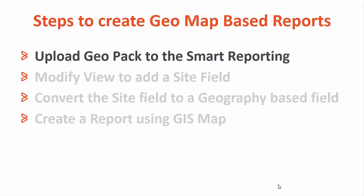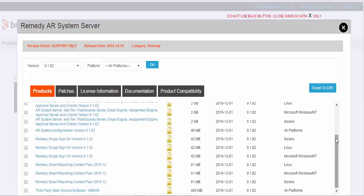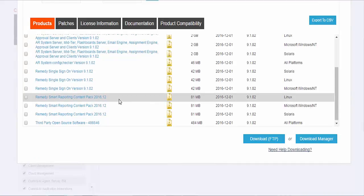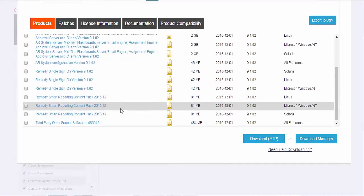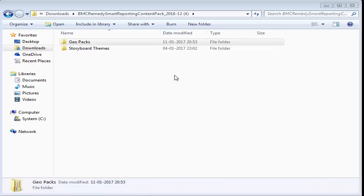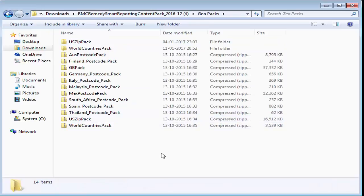BMC provides a number of pre-created GeoPacks. The GeoPacks are available under the product download page of BMC. For Smart Reporting 9.1 and onward releases, the GeoPacks are provided under a zip file called Smart Reporting Content Pack. We can find GeoPacks under the Smart Reporting Content Pack folder, which contains all the available GeoPacks.